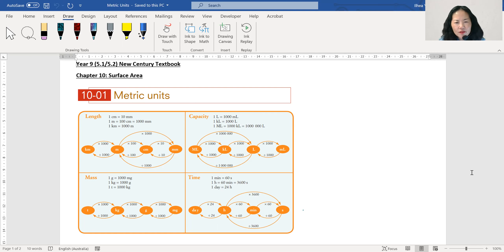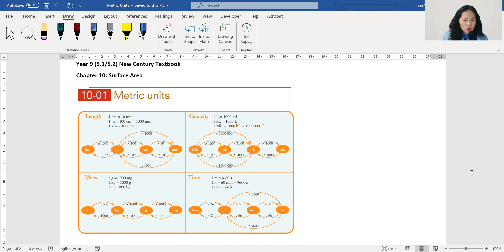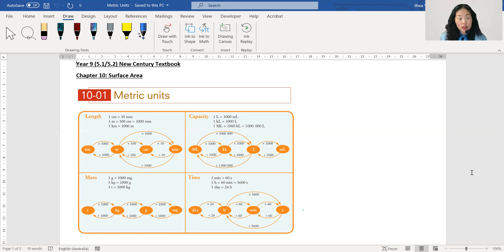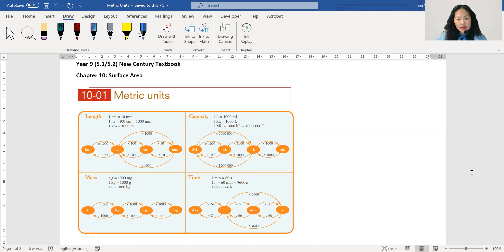There are four types of units you need to use: length, capacity, mass, and time. If you look at capacity and mass, you can see that the diagram jumps by a thousand each time — going up to the next level, the next unit, it's going to be times by a thousand. And if you go from bigger unit to smaller unit it's times by a thousand, but reverse — going from smaller to bigger — it's going to be divided by a thousand.